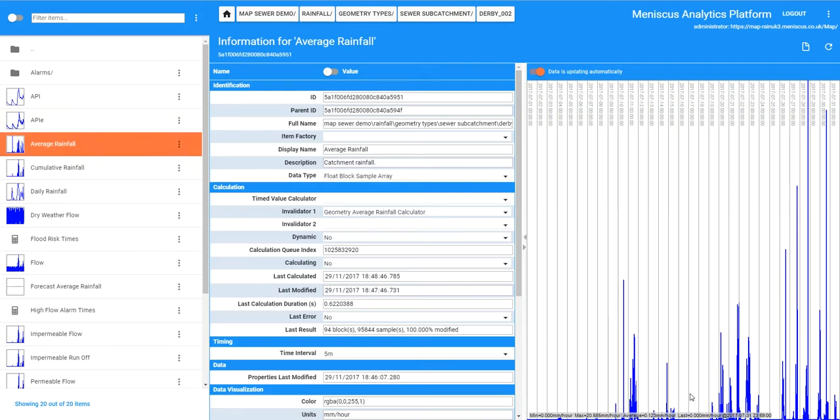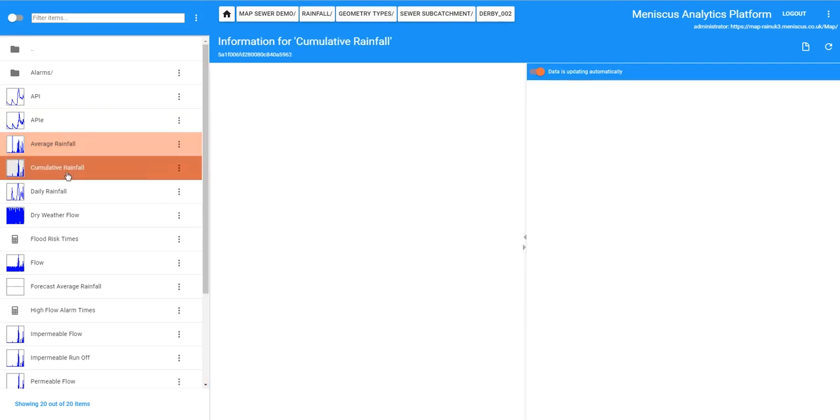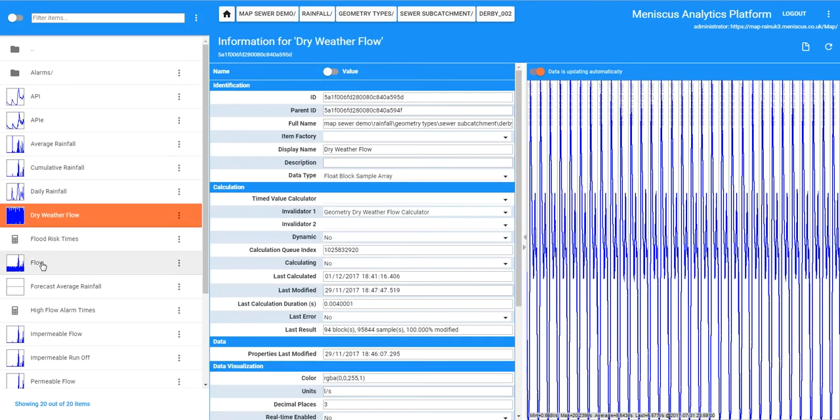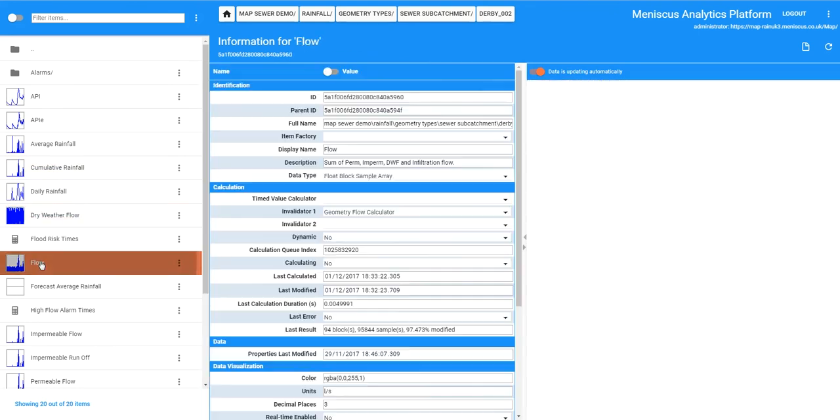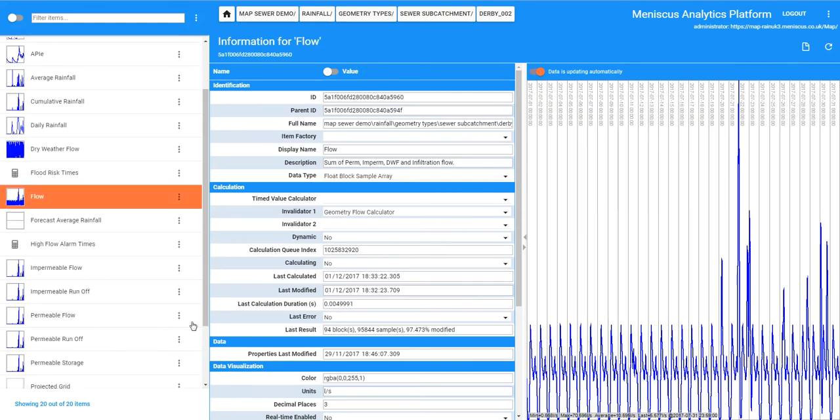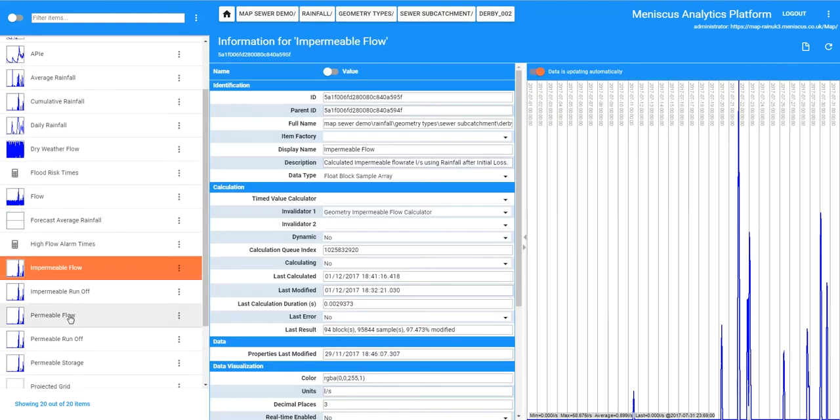The average rainfall falling into the catchment and then the cumulative rainfall, this takes off any initial losses for each of the rain events. We have got dry weather flow and then we have got the total flow to the catchment which is the sum of the dry weather flow, the impermeable flow and the permeable flow.